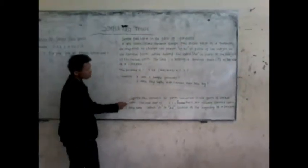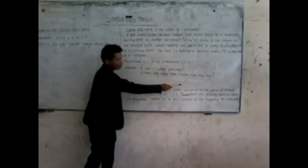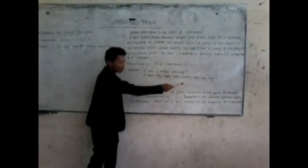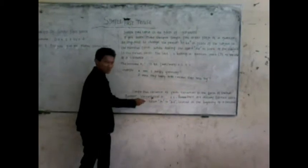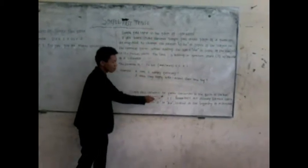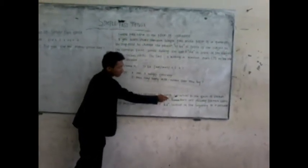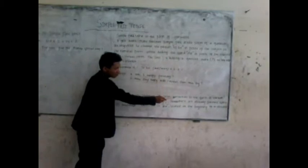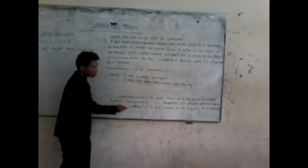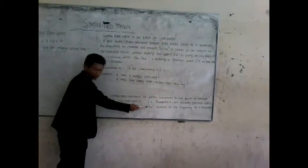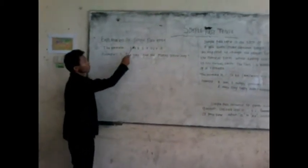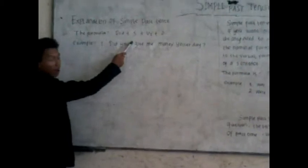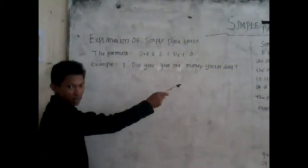Simple past sentence to form sentence in the form of verbal question. The verb used is verb one because there is already an indication of past time which will be did, located at the beginning of a sentence. The formula is did plus subject plus verb one plus object. Example: did you give me money yesterday?